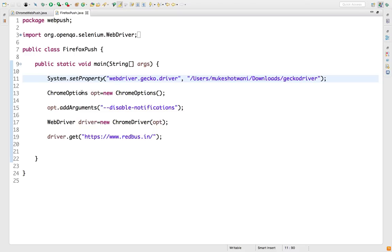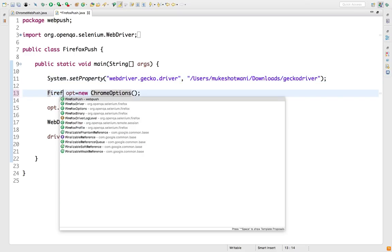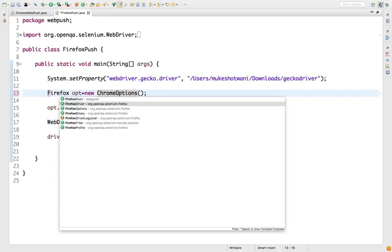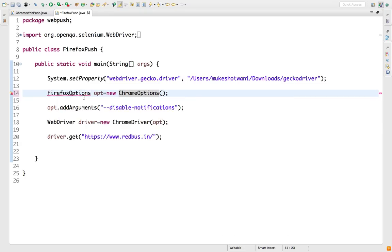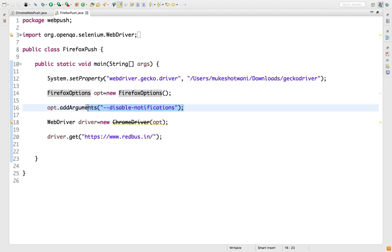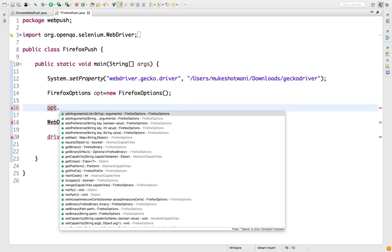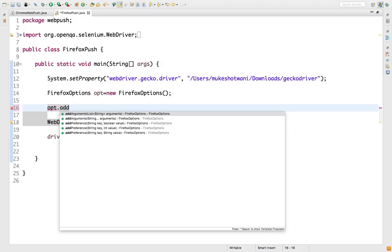Instead of using ChromeOptions, I will say FirefoxOptions. I will simply create an object of this class. Now you will see a small change here. When I say opt.addPreference, can you see we have three different methods? One is addPreference.